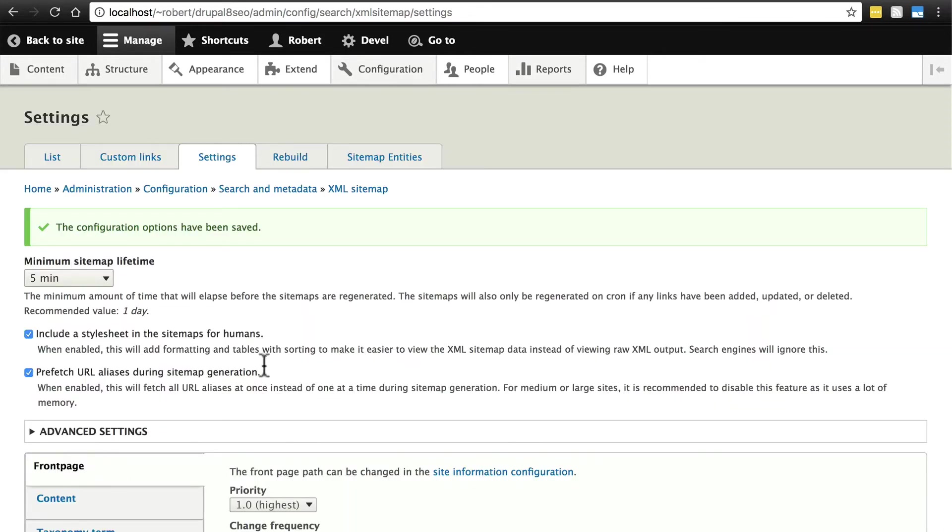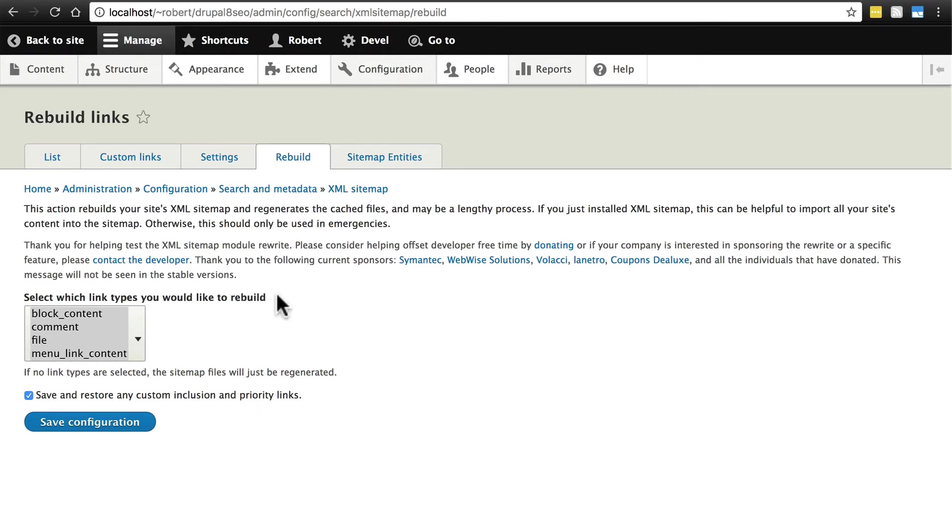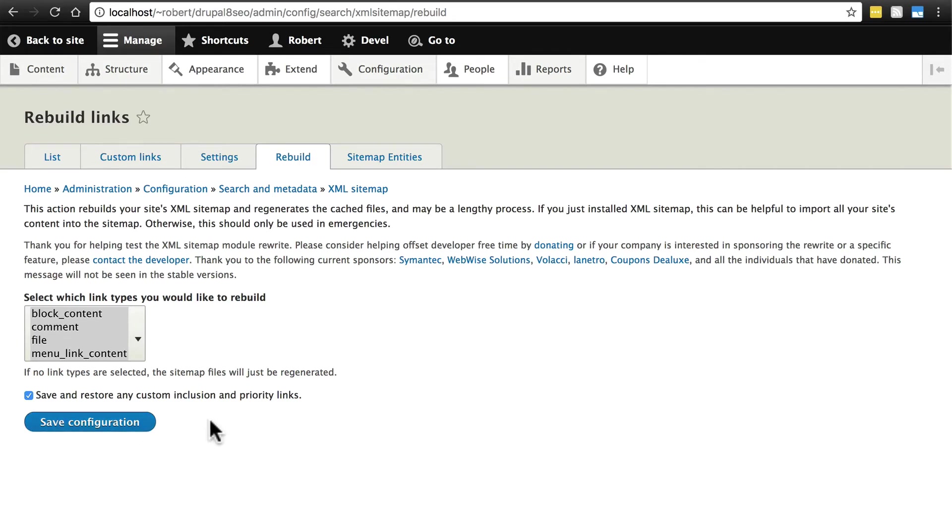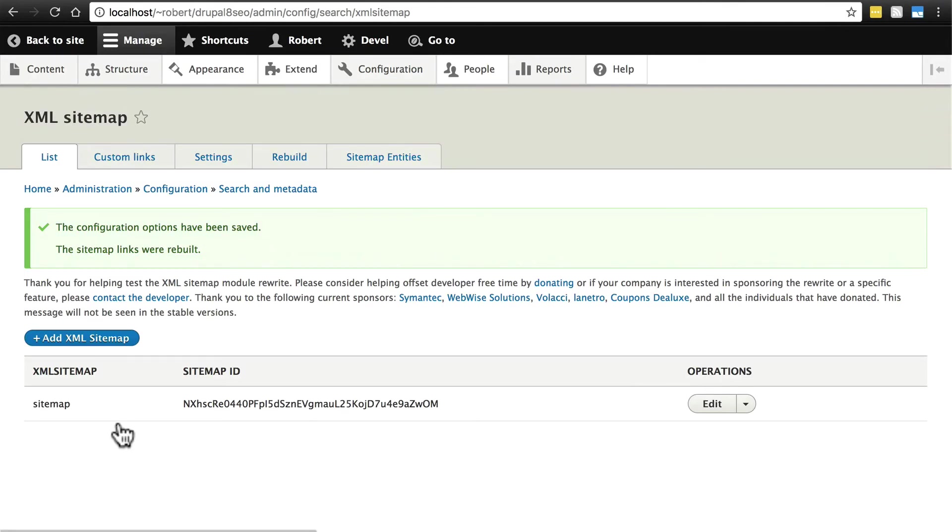So now we have all of the settings for our sitemap and now we need to build it for the first time. We do this by going to rebuild. Usually you don't need to play around with anything here. Essentially what we're doing is manually rebuilding the sitemap. If you ever make any large scale changes to the content on your site, then it can help to go to rebuild and manually rebuild it again. But really all you need to do in most cases is rebuild it for the first time when you first set this up, and then cron takes care of that from then on. We're going to click save configuration. And right now it's building our sitemap for us.